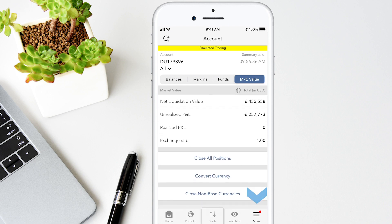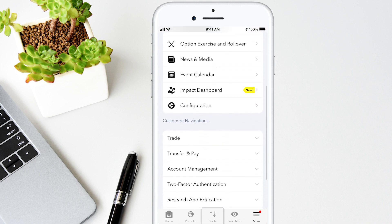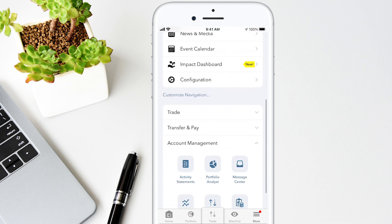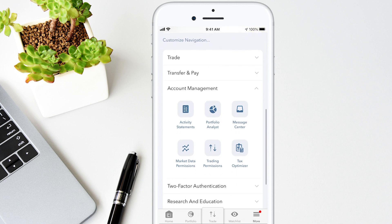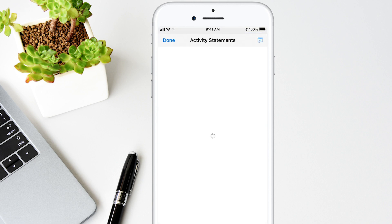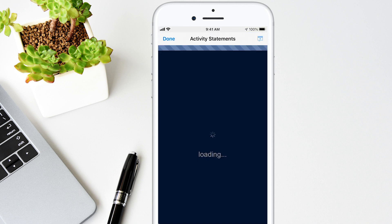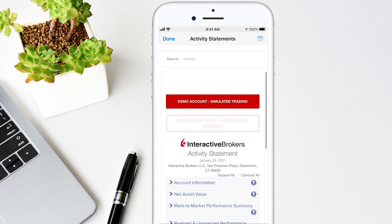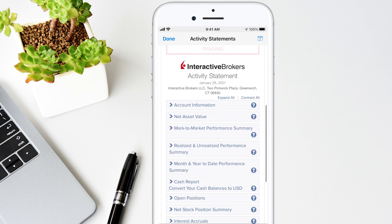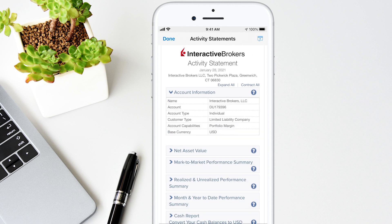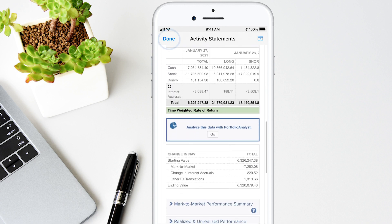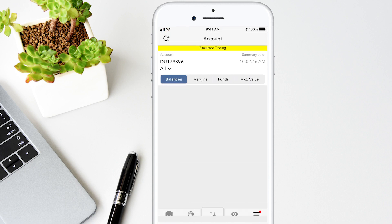Tap More and select Account Management where you can run reports, view portfolio analysis, set market data, and trade permissions. I'll tap Activity Statement and view my year-to-date performance summary. Tap the sections and open the details. When you are finished viewing, tap Done on the top left.